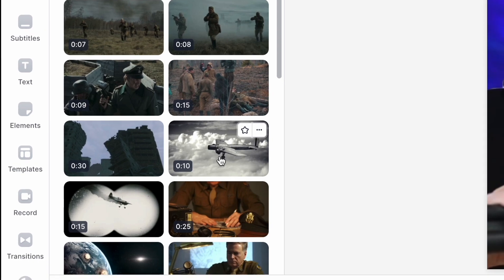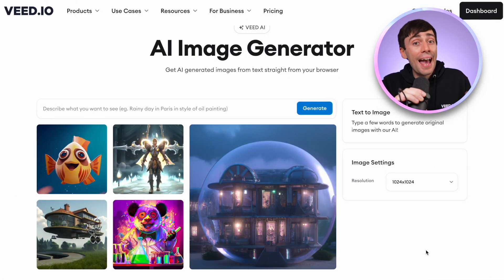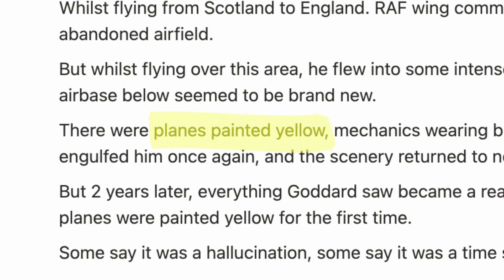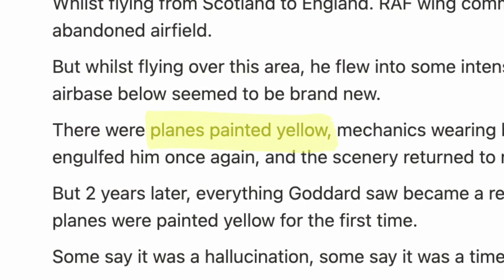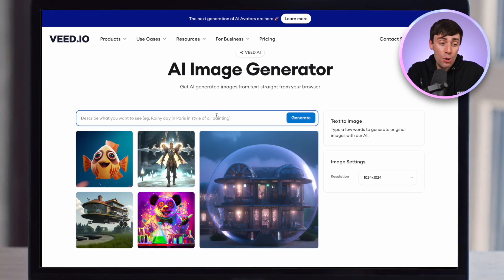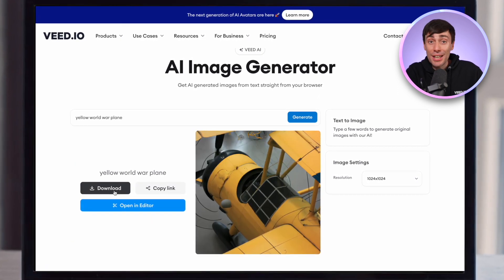I can now use more stock footage to add some extra context to my Short, just by searching for whatever I need. And for any additional context that I can't find within the stock footage library, I use the AI image generator, which lets you generate any picture from scratch just by adding some text. My script talks about yellow planes, which I couldn't find in the stock footage library. So all I'm going to do is type in a prompt about that, hit generate, and there you go — I can add that to my project.